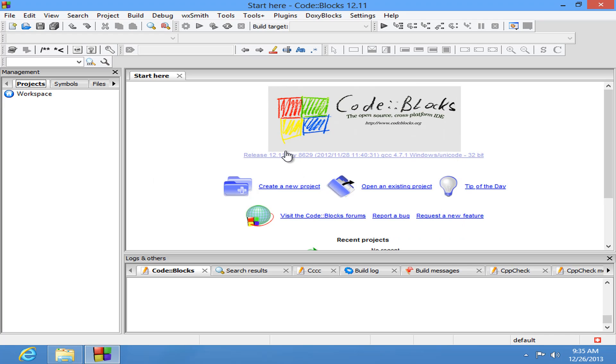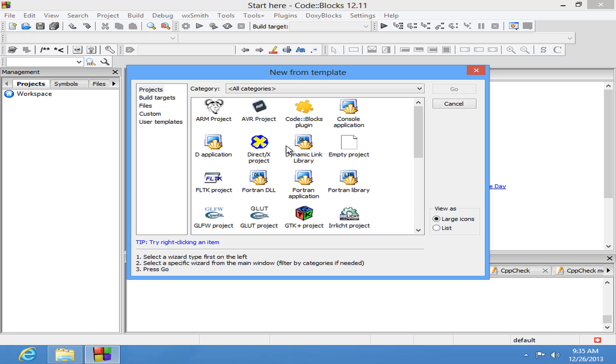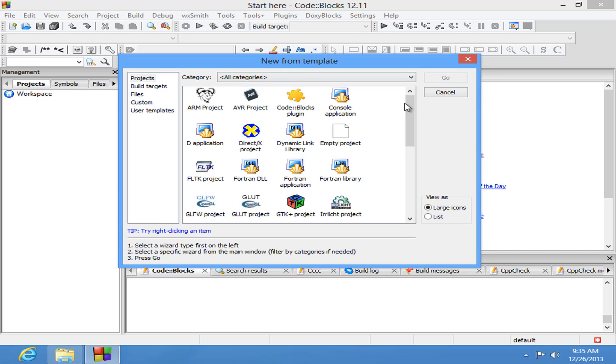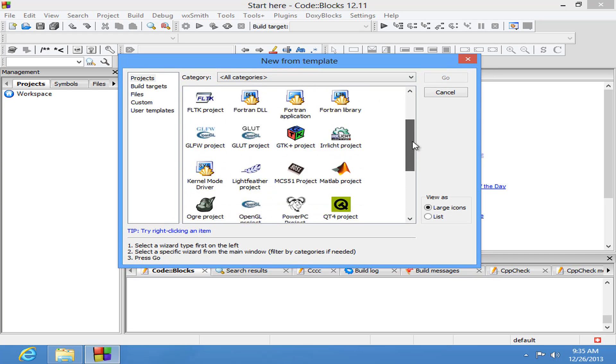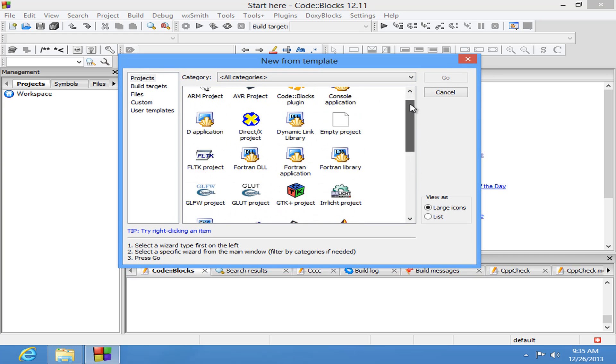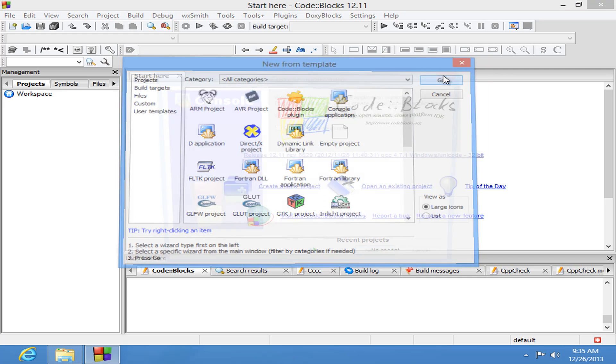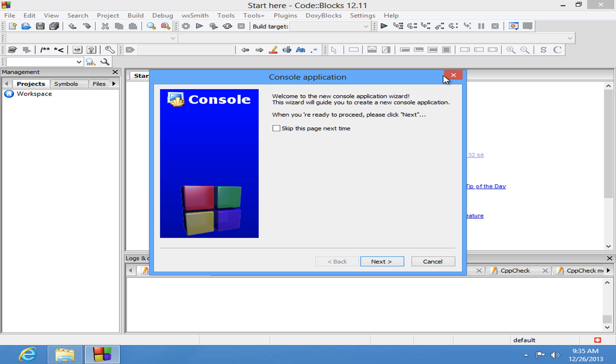Next we are going to create a new project just to make sure that our installation has successfully done. Here you guys can see different categories of projects that we can develop using Code::Blocks. What we are interested in is the console applications. That's why I am going to select that and click on go. If you guys want to skip this next time you guys can select this one. Click on next.